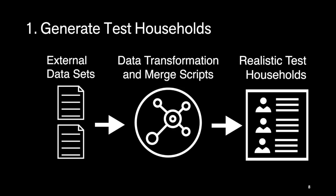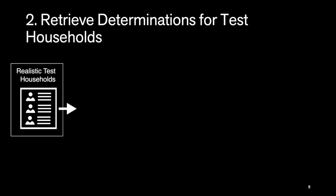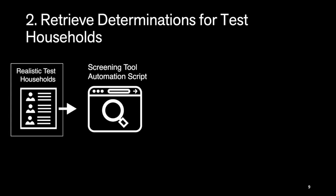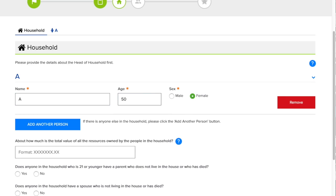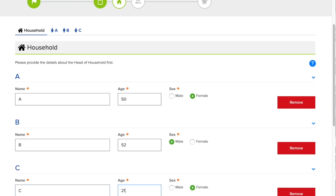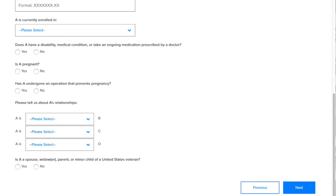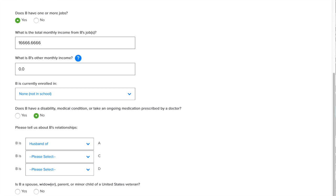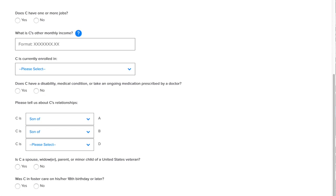Next, we retrieve eligibility predictions for test households from the Do I Qualify screening tool. We take our test household set and dump it into a SQL database, and use it in a Python script that automates interaction with the screening tool, populating the answers to the screening tool's questions from the database. Our scripts open the screening tool web page in a browser and simulate interaction. These scripts allowed us to enter over 68,000 test families over the course of about 11 days without worries of human error in data entry.